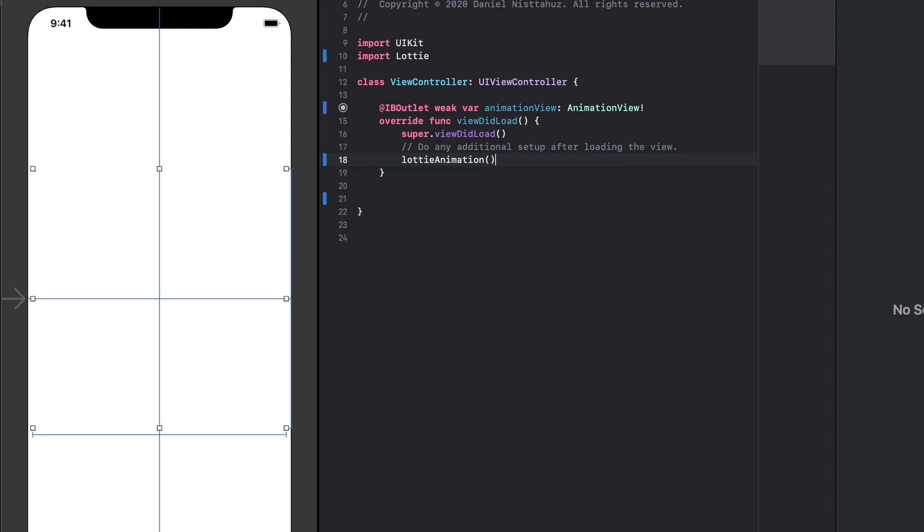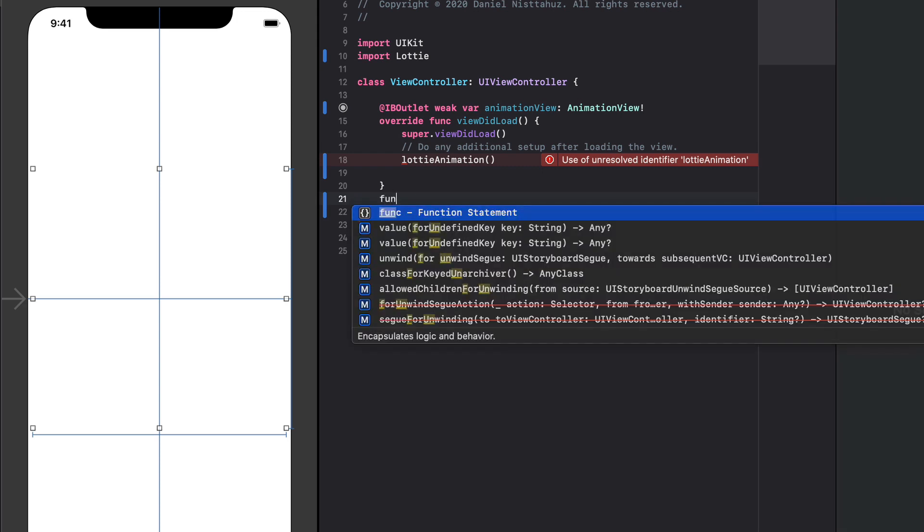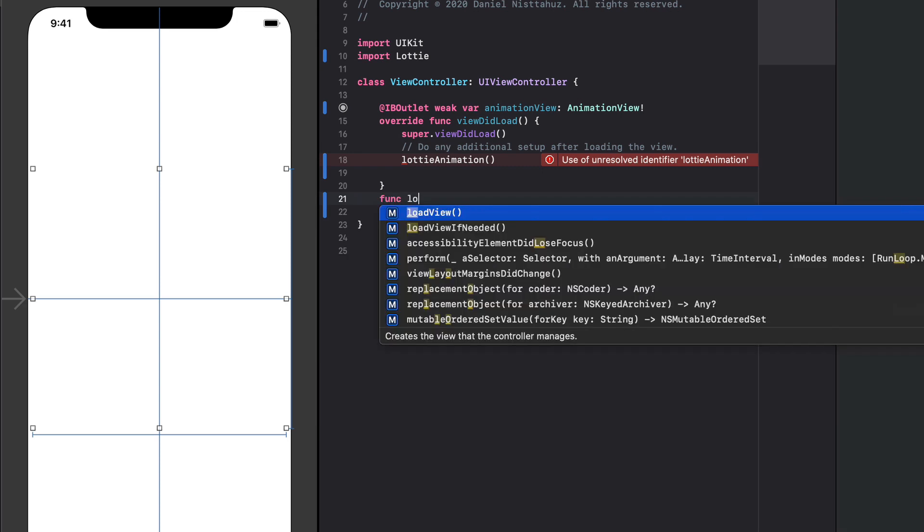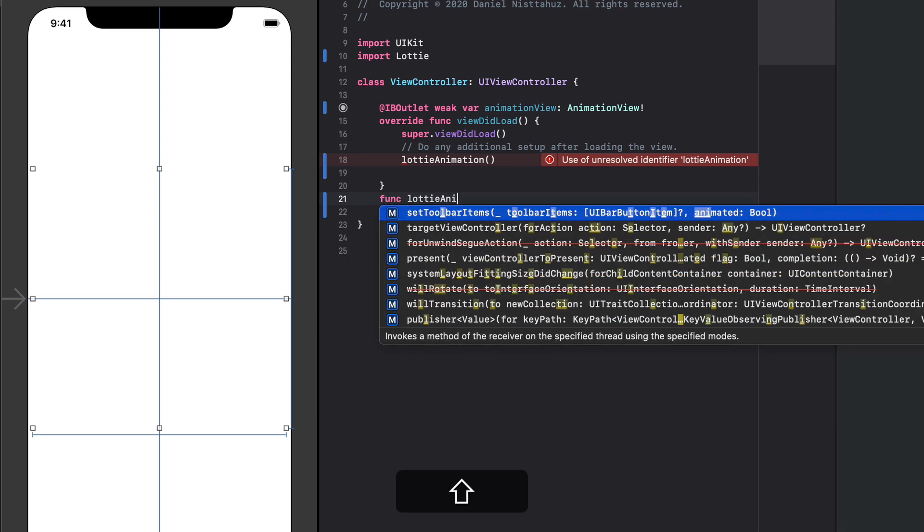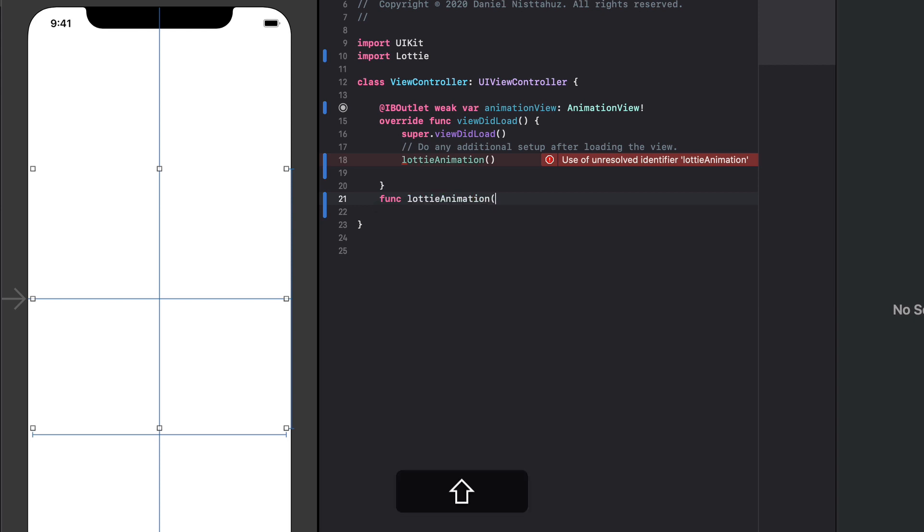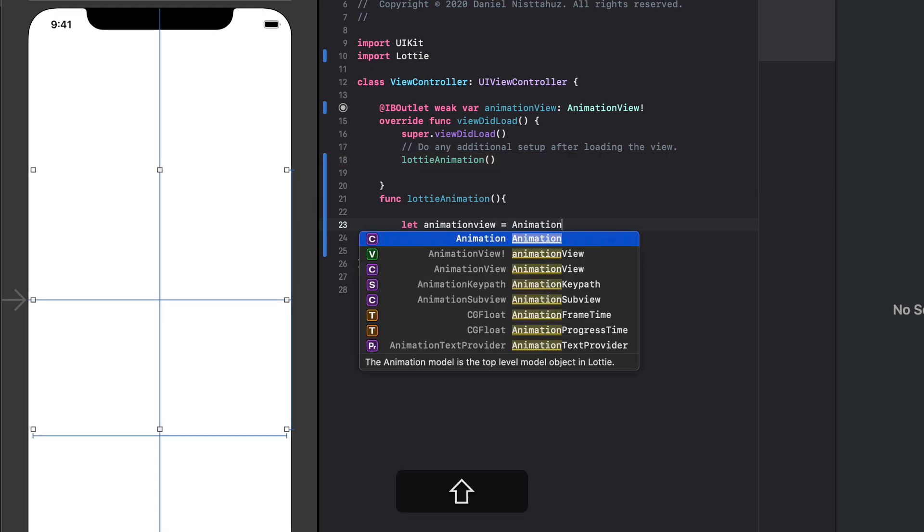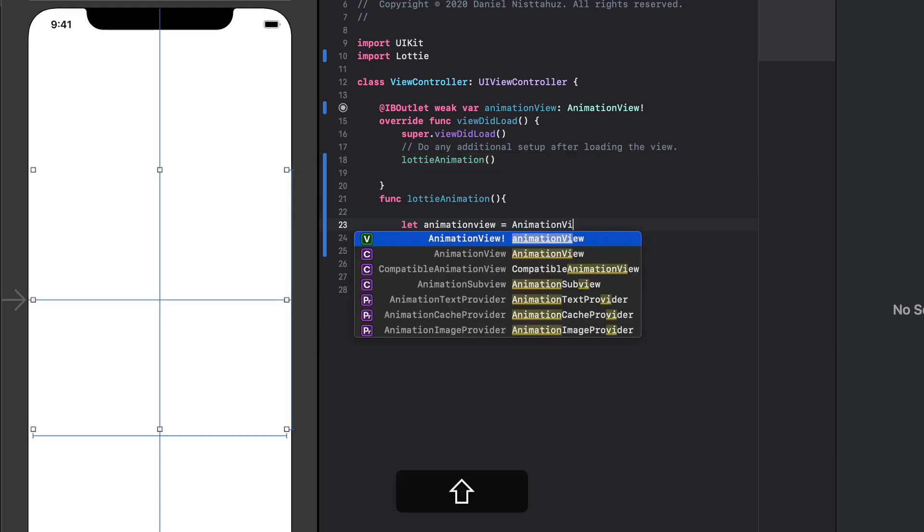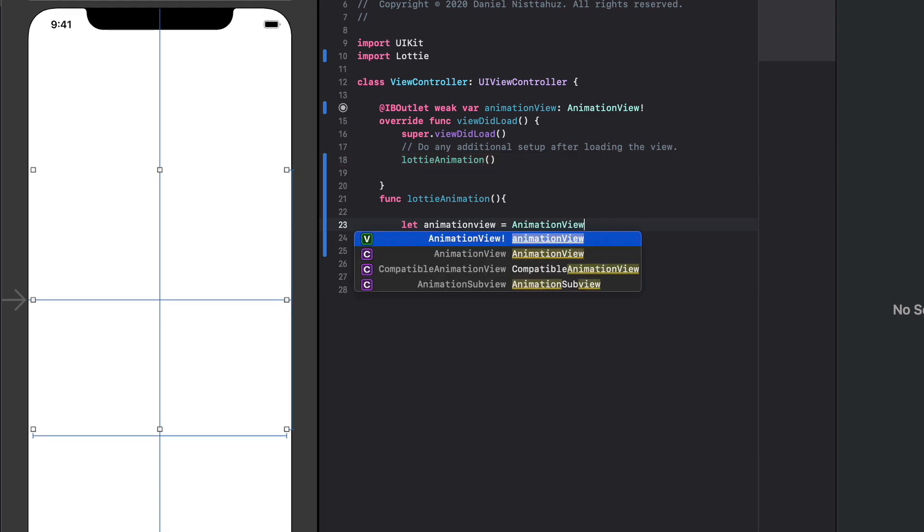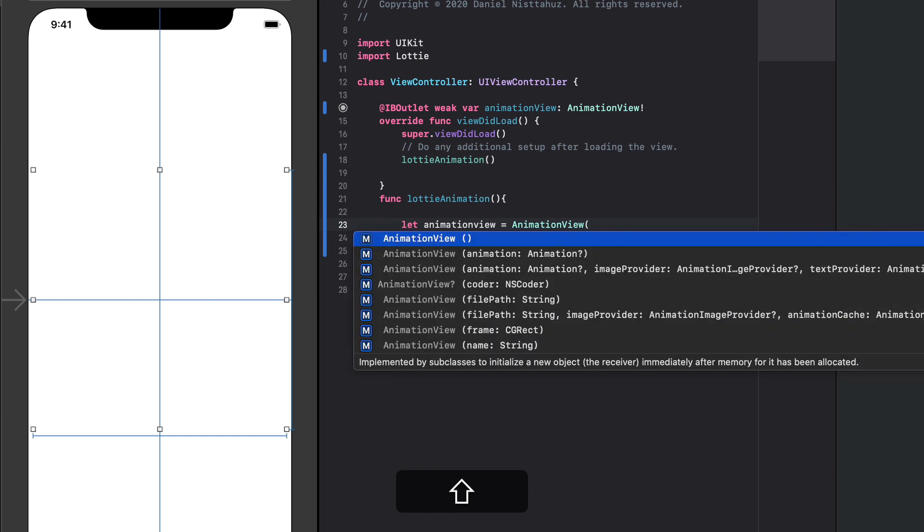Now we need to create a function so let's go over here and let's type func Lottie animation open parenthesis close parenthesis open curly brackets and over here we can put let animation view equals animation view open parenthesis then name.